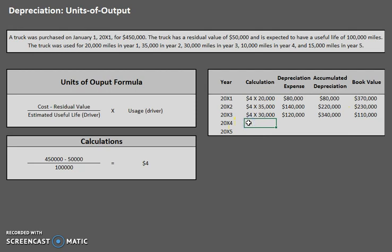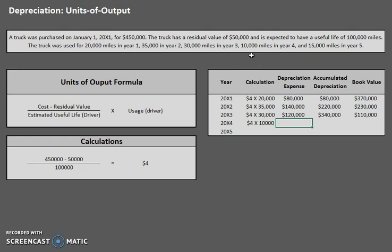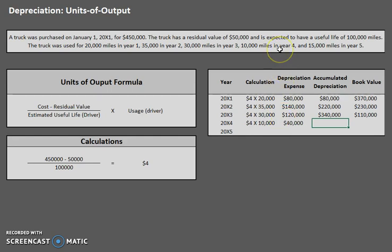Now for year four — this should start making a lot more sense as you can see we're doing the same thing, just changing our miles. In year four we have 10,000 miles, so depreciation expense is $4 times 10,000, which is $40,000. Our accumulated depreciation has now increased to $380,000. And our new book value is $450,000 minus $380,000, giving us $70,000.